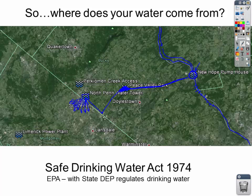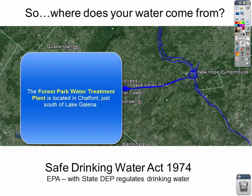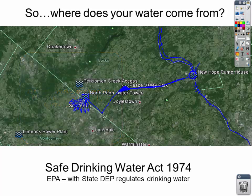Somewhere along that trek, the water is treated by the North Penn Water Authority in a water treatment plant. And that is where all the magic happens to take Delaware River water from being unsafe to safe. That's where your water comes from, and we don't use all the water.